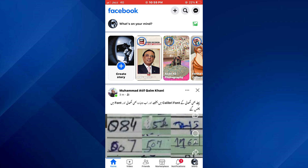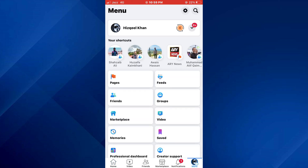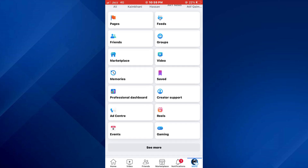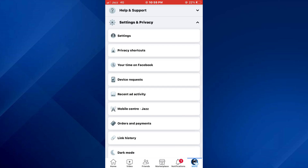Now tap on the menu icon at the bottom right corner of your screen and a bunch of features will be displayed. Here, tap on Settings and Privacy and open the Settings tab.